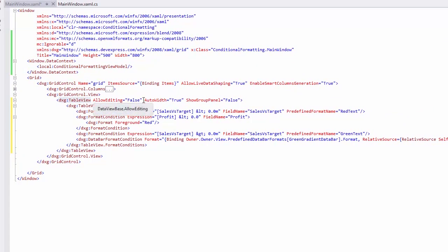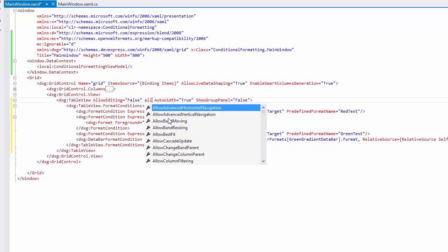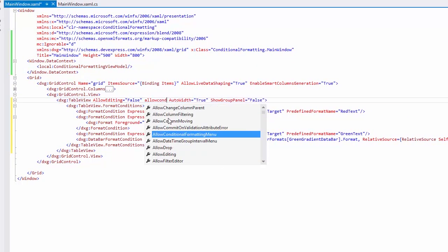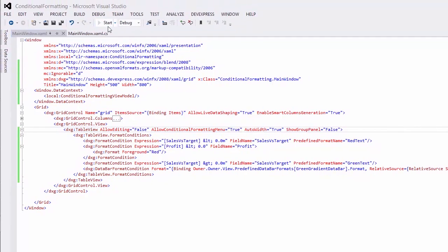To bring up the conditional formatting menu at runtime, set the corresponding view's property to true. And let's run the application.